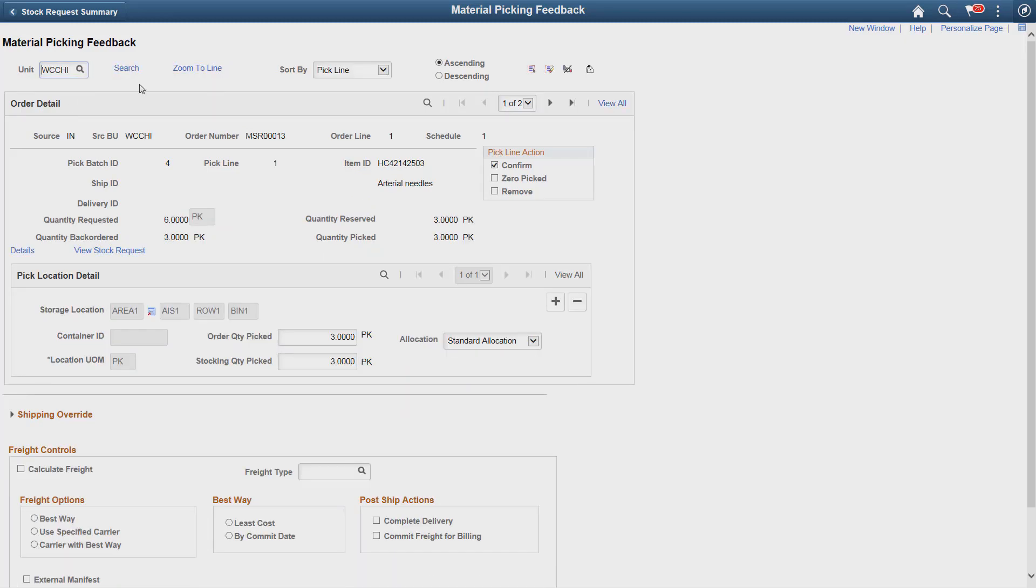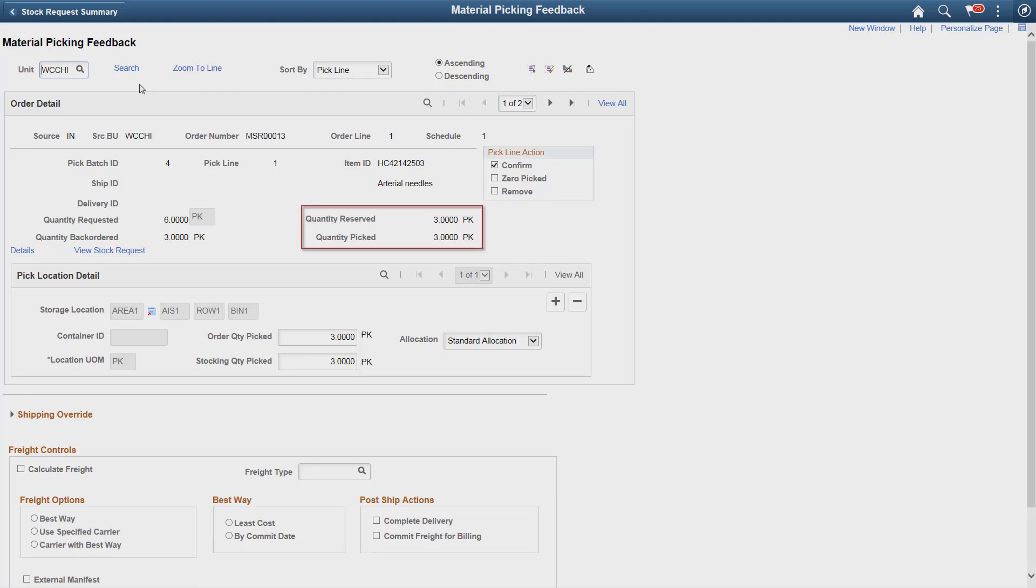In the material picking feedback page, the system displays the substitute item information as a new line along with the quantity reserved and quantity picked. Actual picked up quantity needs to be entered and confirmed to complete the picking process.